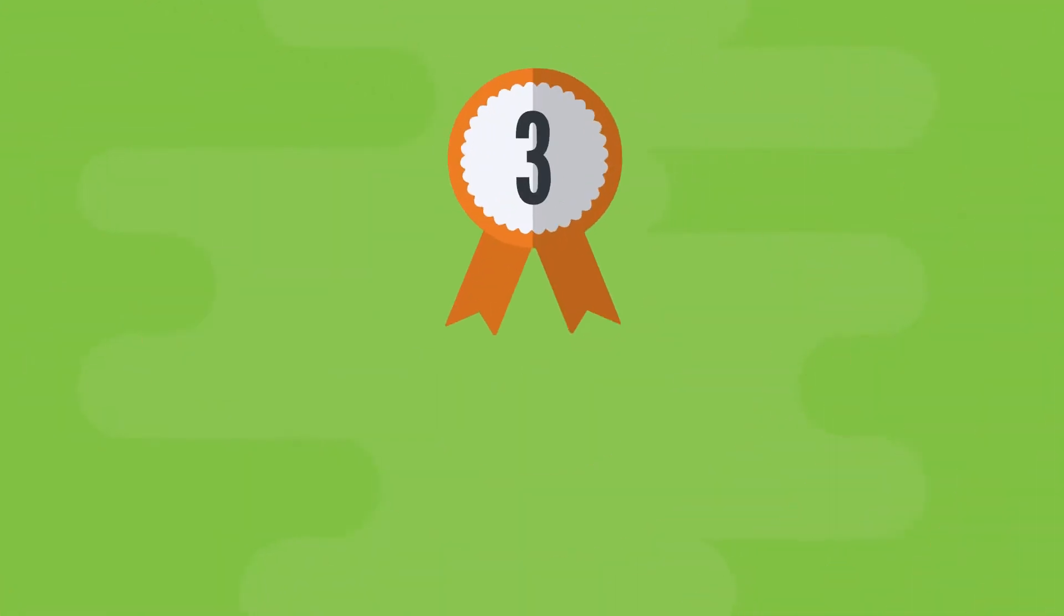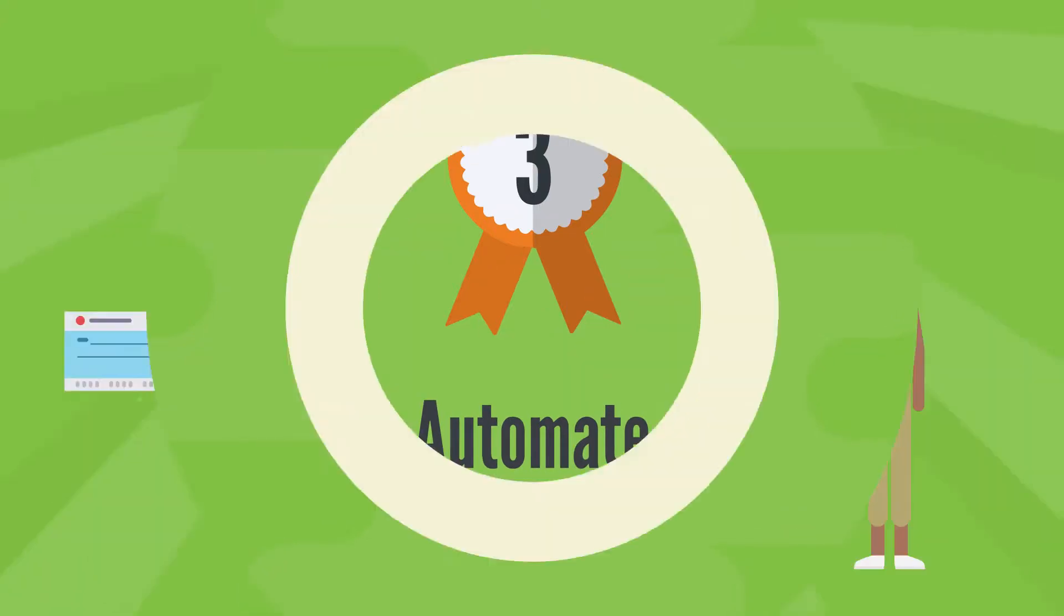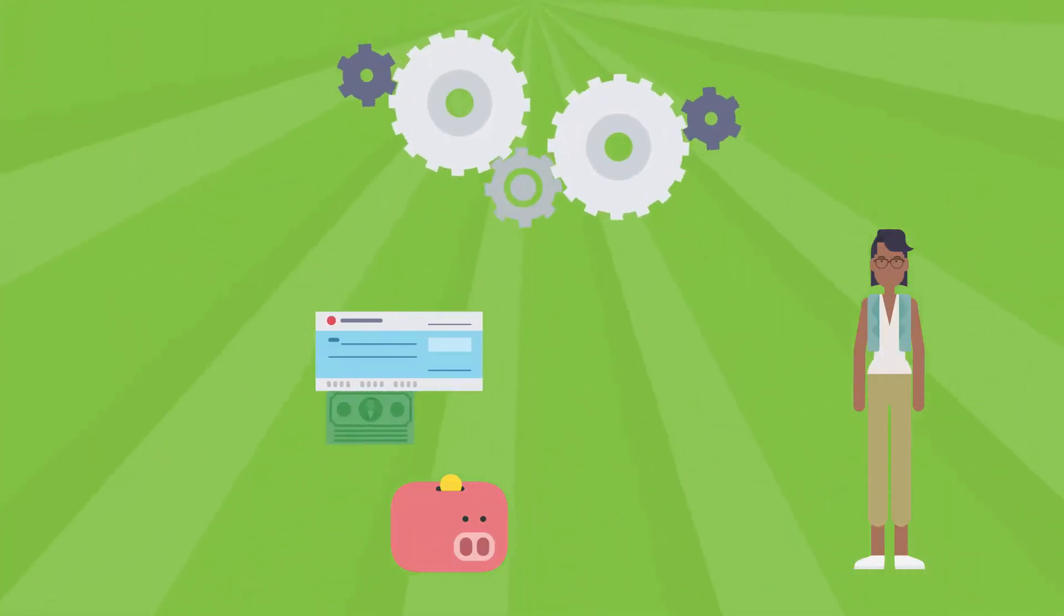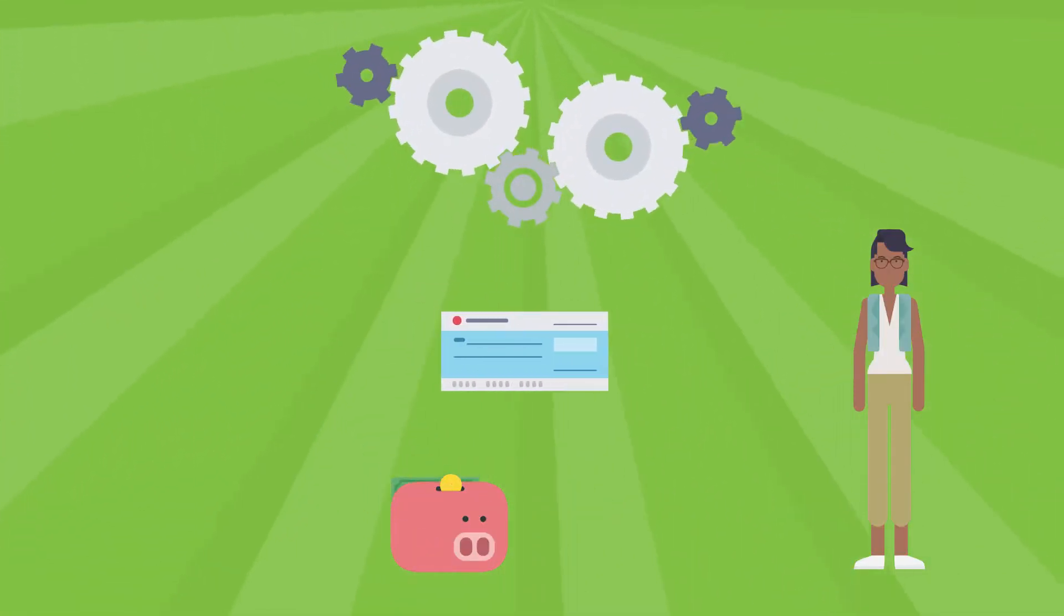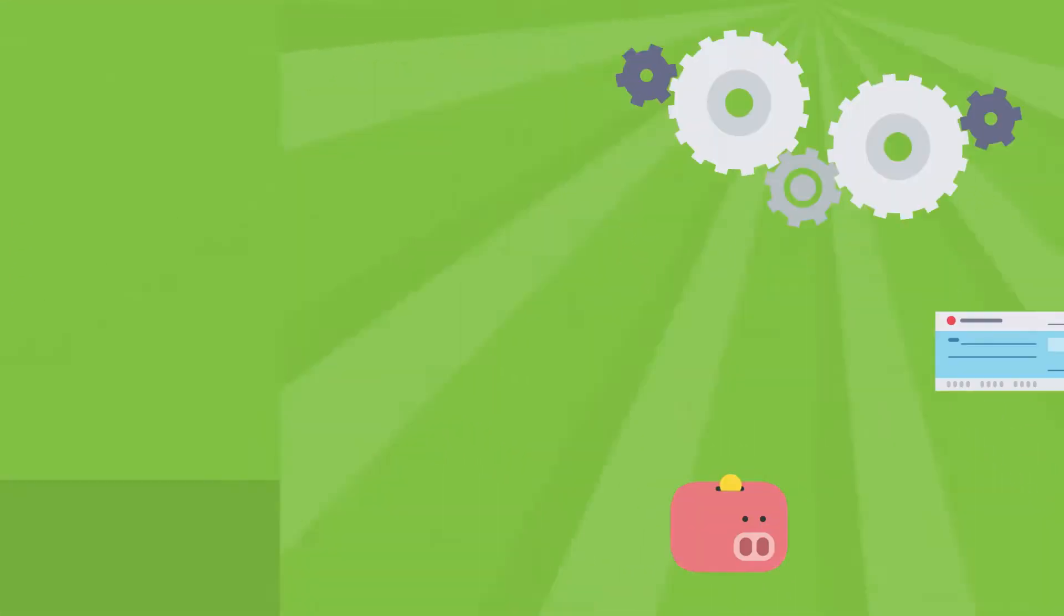Finally, if you want to make absolutely sure you save each month, automate. This can be a great way to circumvent your own willpower and ensure that savings happen right after you get paid.